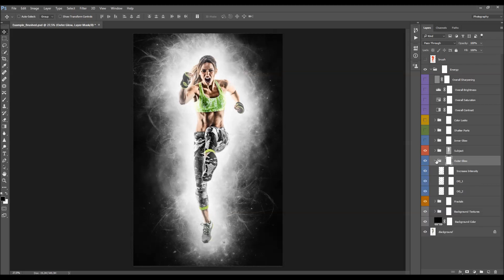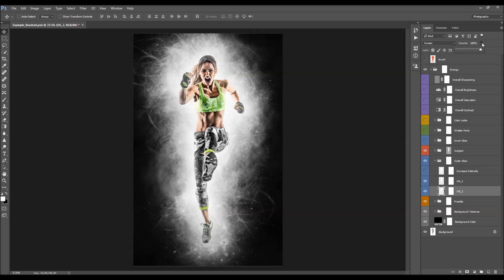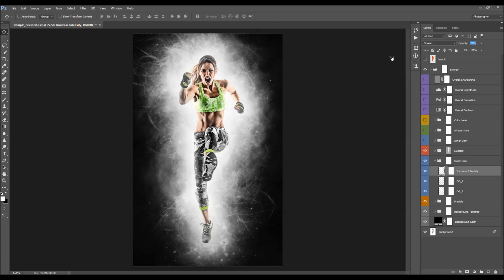The next folder is the outer glow, with three layers. The first creates a glow close to the subject, and the second creates a much wider glow. You can adjust opacity by clicking and dragging the opacity value or using the slider. There is also an 'increased intensity' layer you can turn on to boost the glow further, and you can also adjust its opacity.